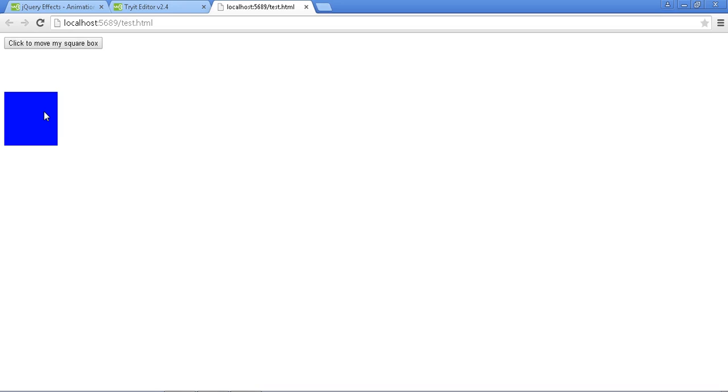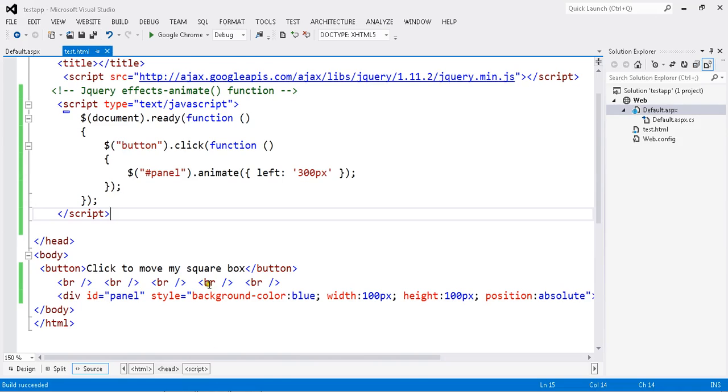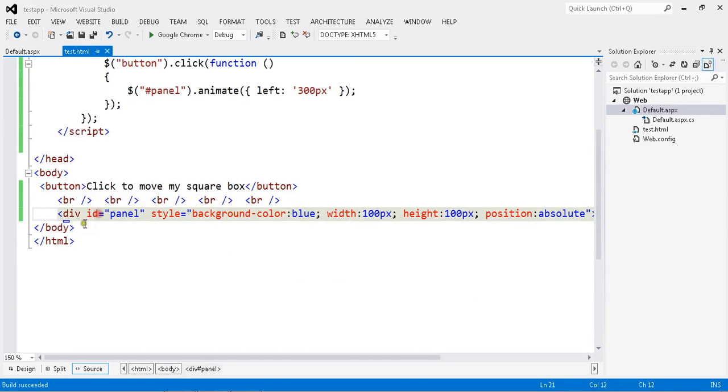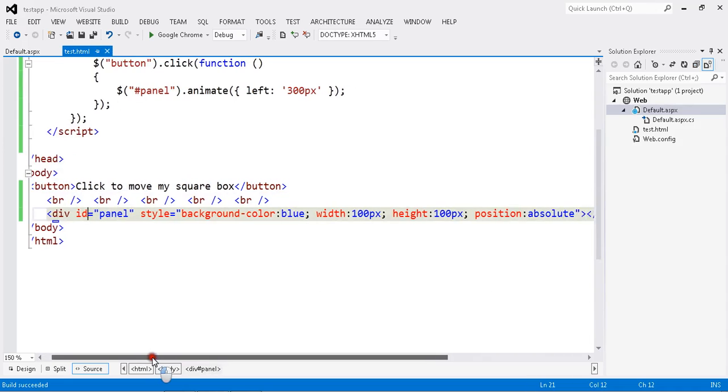So today, I am going to show you how to increase width and height by dynamically using an animated function. You need the animation. I have already my button click and I have my div panel.